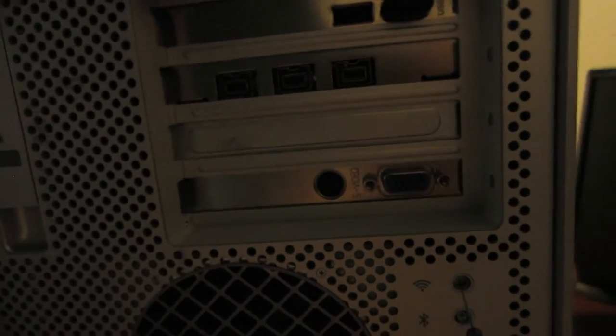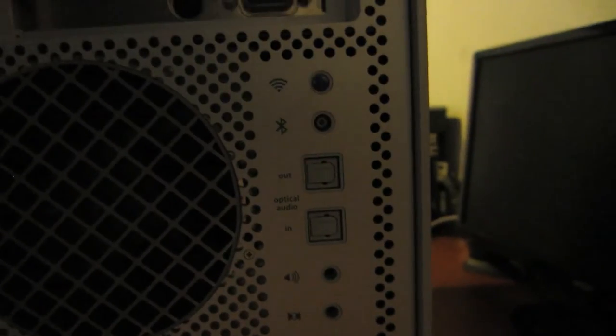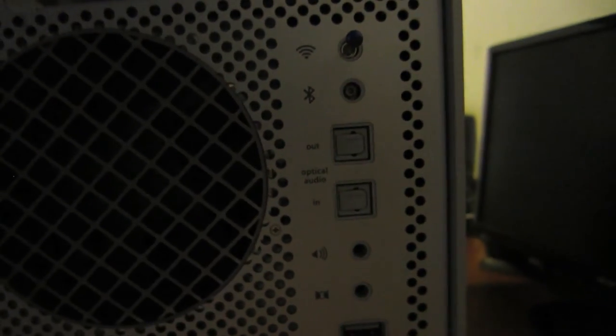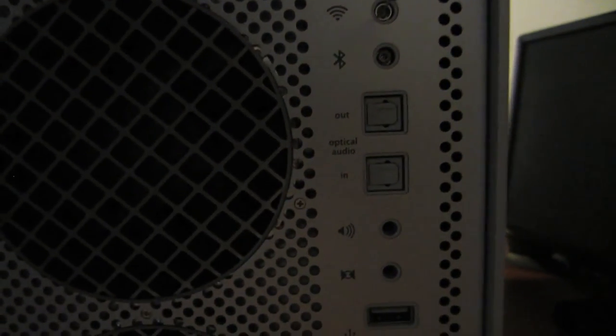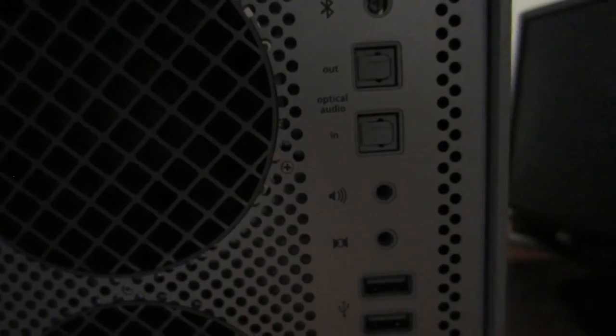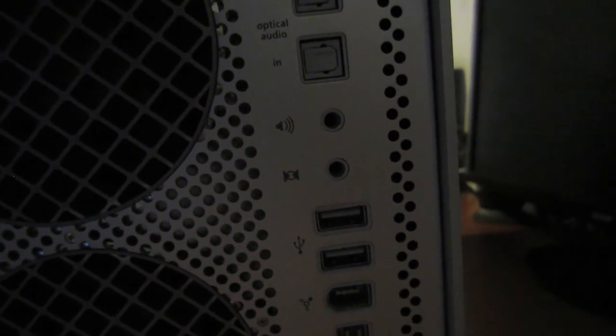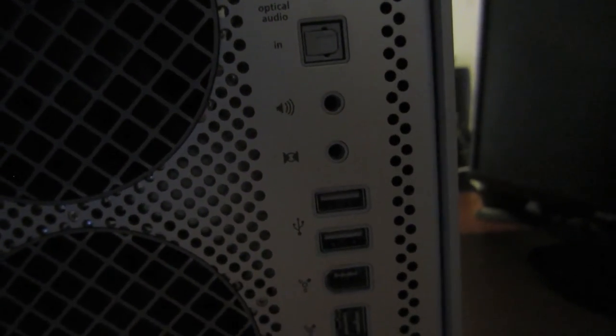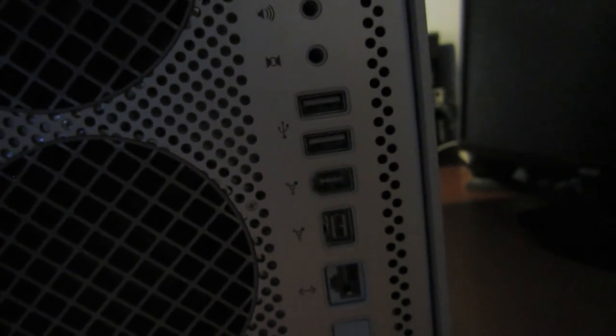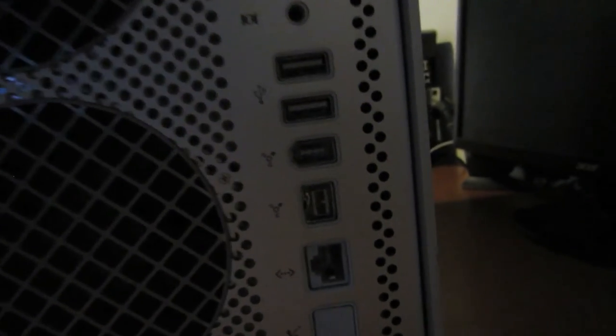And then going over to the back of course we have the USB ports, the Firewire 800, the VGA, and S-Video. The Airport antenna, the Bluetooth antenna, the optical in and out, your speaker for 3.5 jack, and then of course the input. Two USB 2.0 ports, another Firewire 400, a Firewire 800 Ethernet, and then this one doesn't have a modem. Of course you have your power down here.